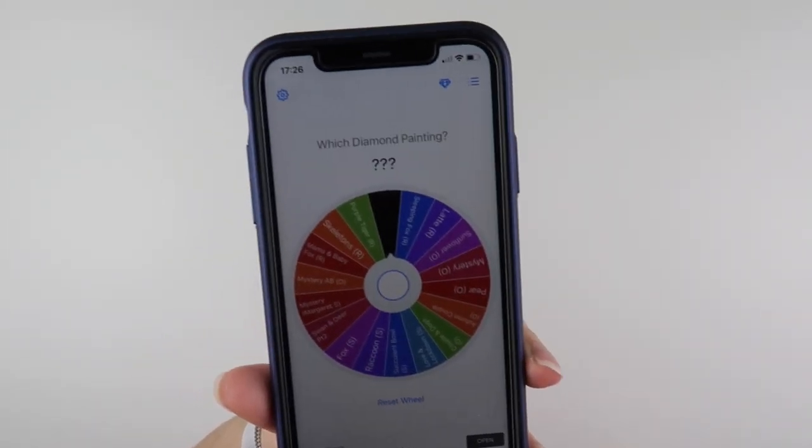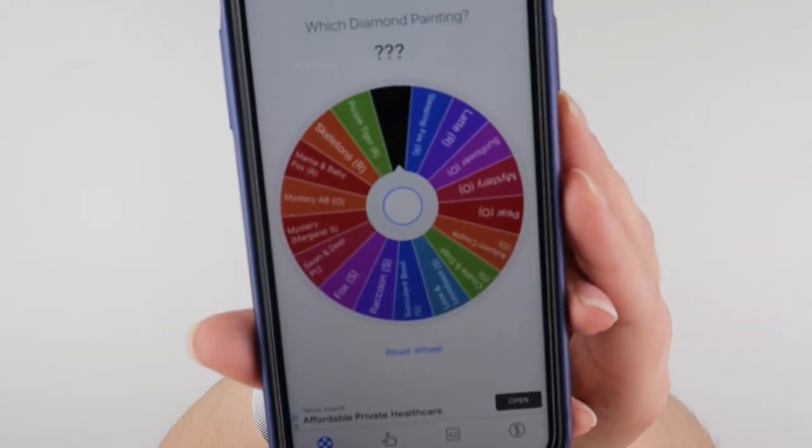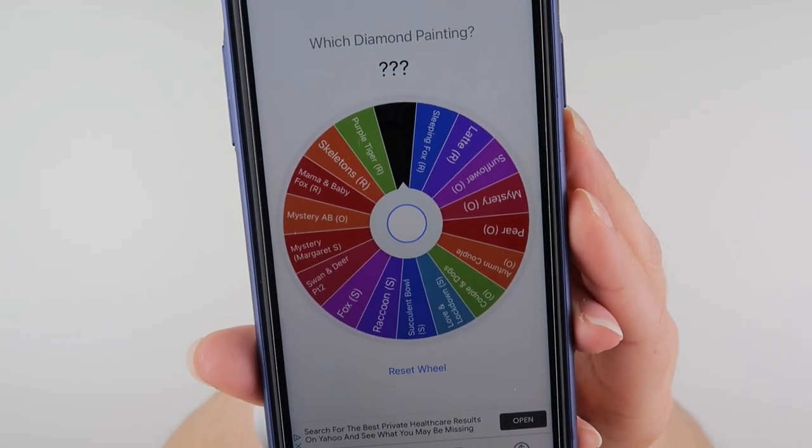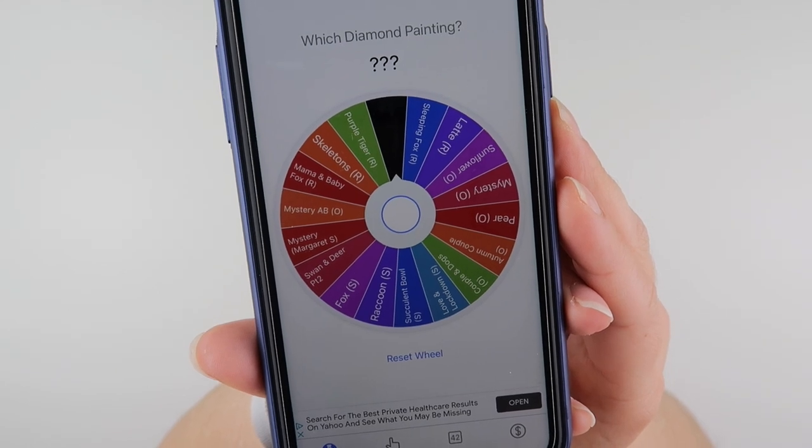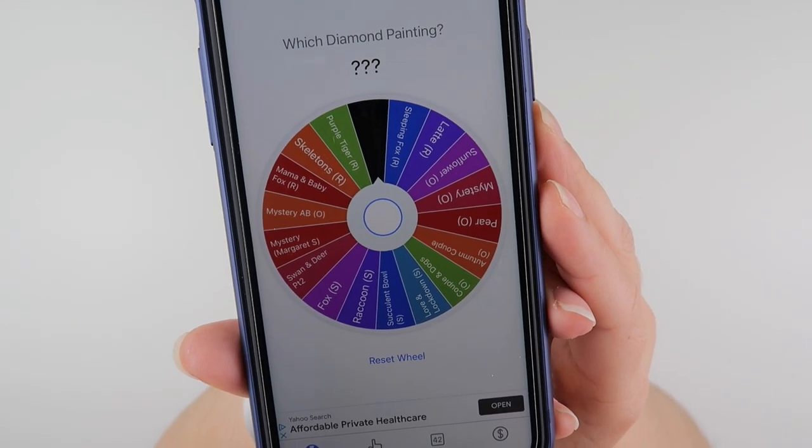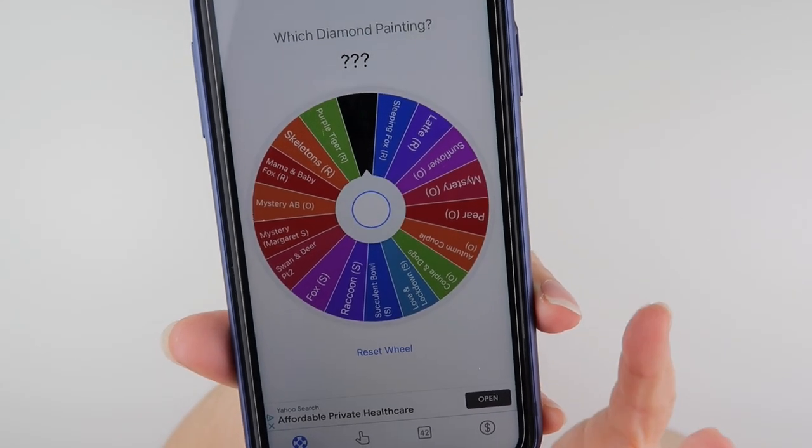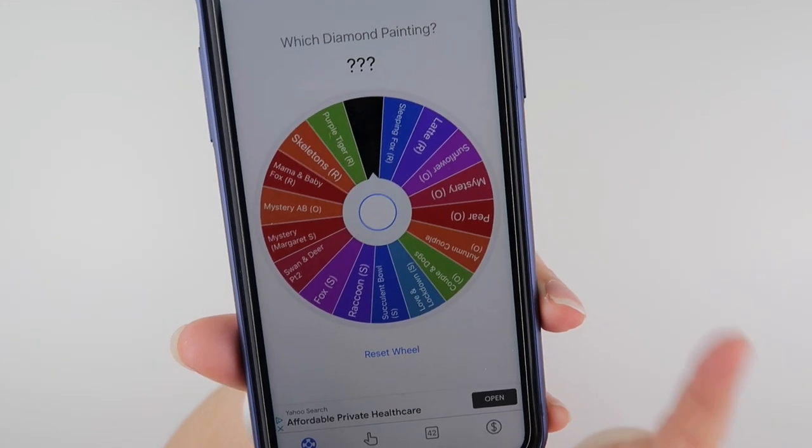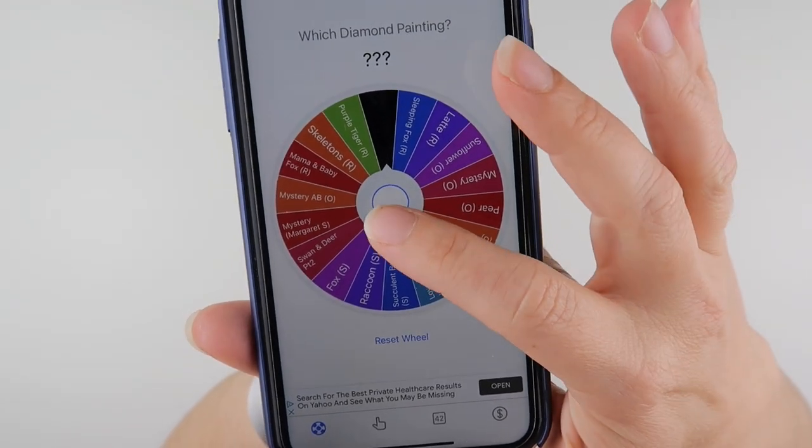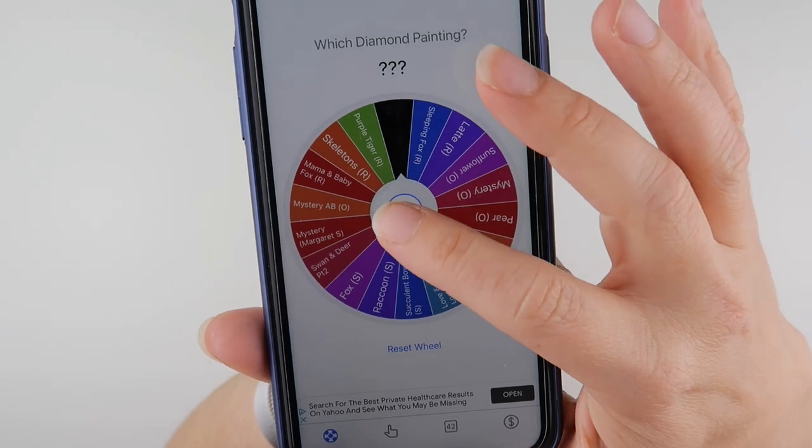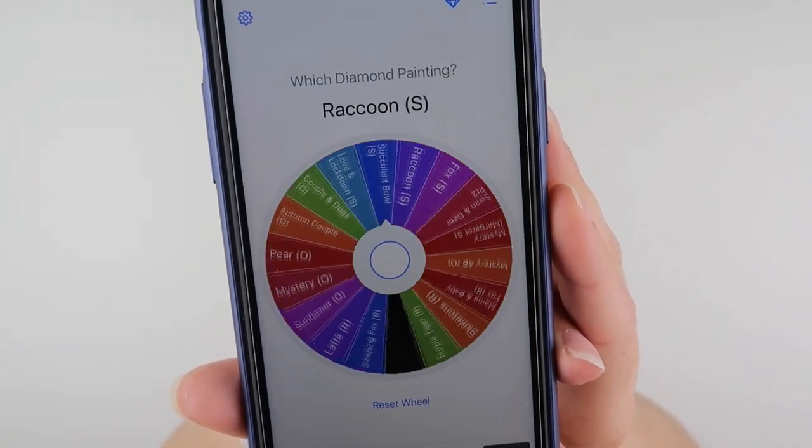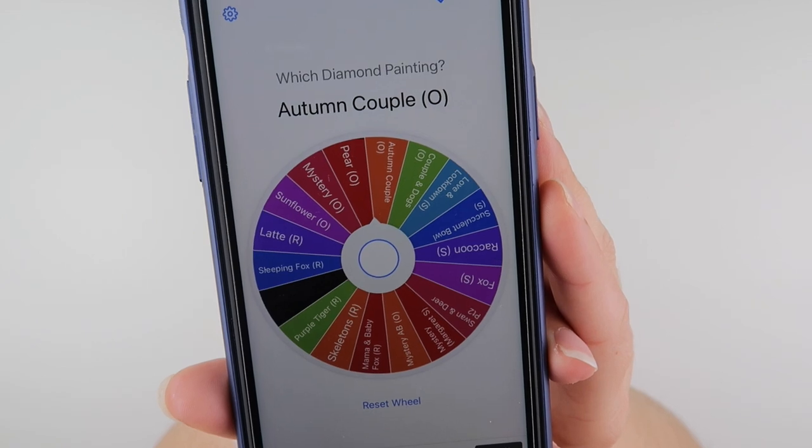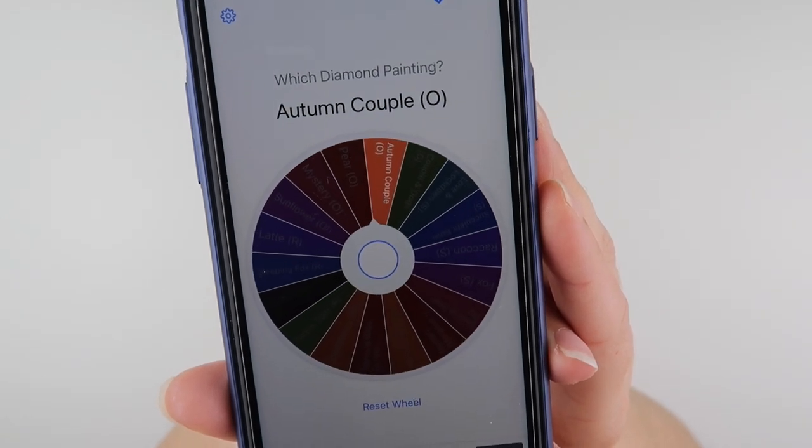So it is now time to let the wheel decide what it is that I do next. There are many that I really want to do but I am trying to be a very good soldier and let the app decide for me. So let's hit that wheel and see if it picks one that I want it to pick.